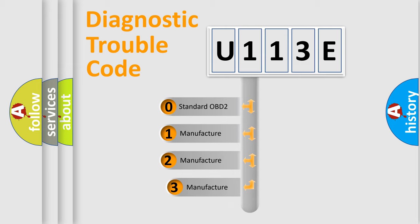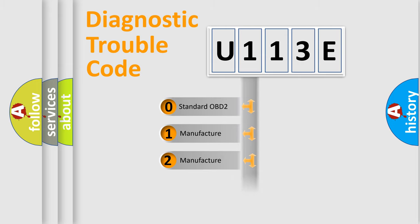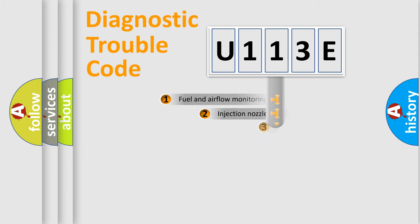If the second character is expressed as zero, it is a standardized error. In the case of numbers 1, 2, 3, it is a manufacturer-specific expression of the car-specific error.